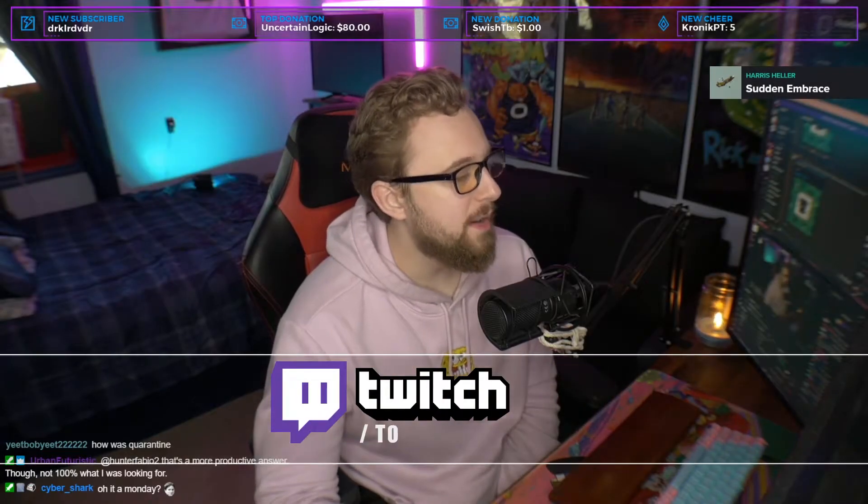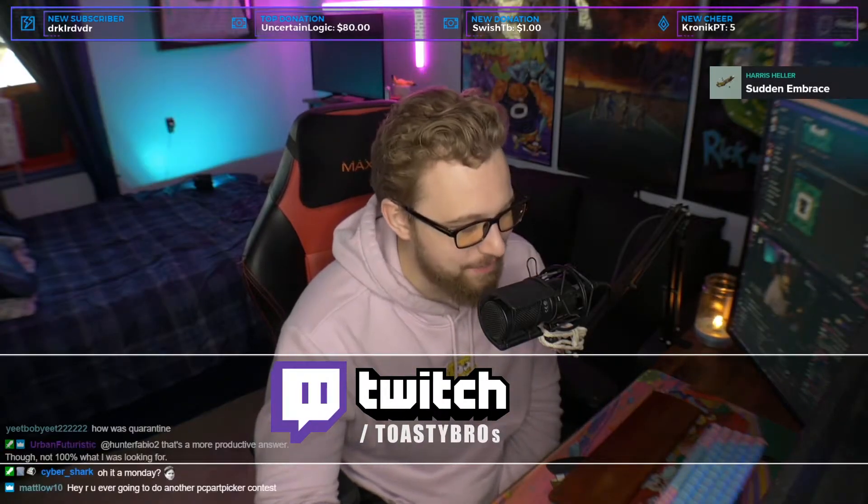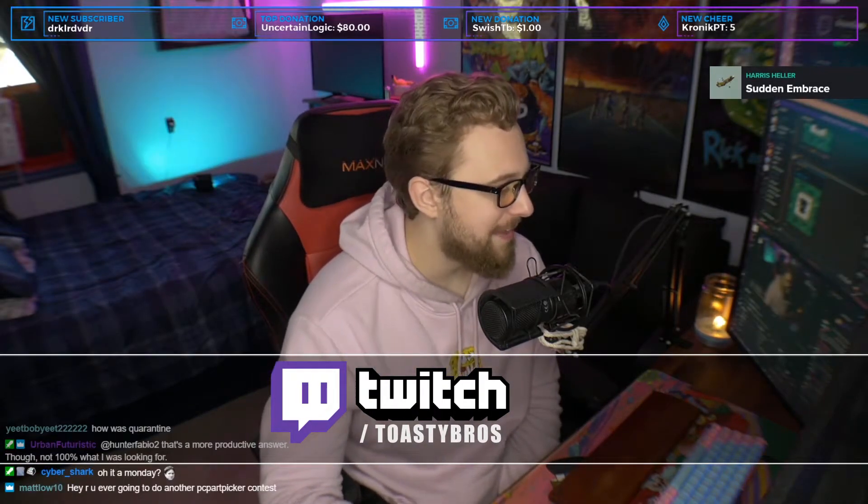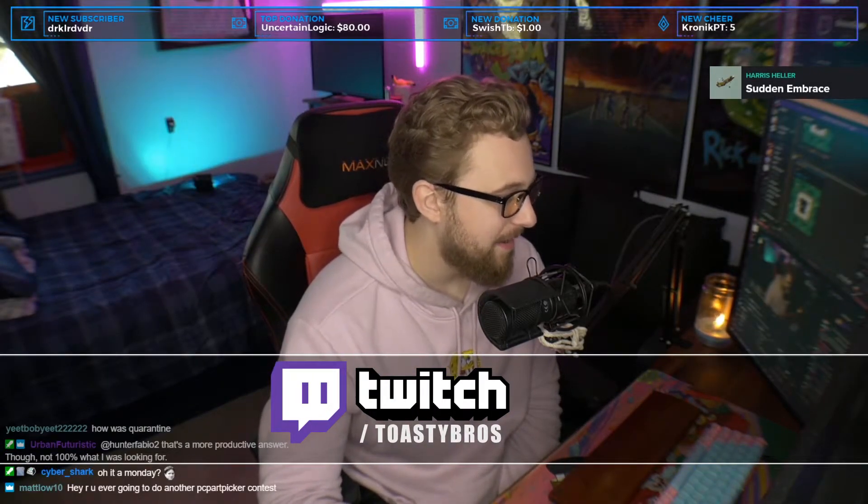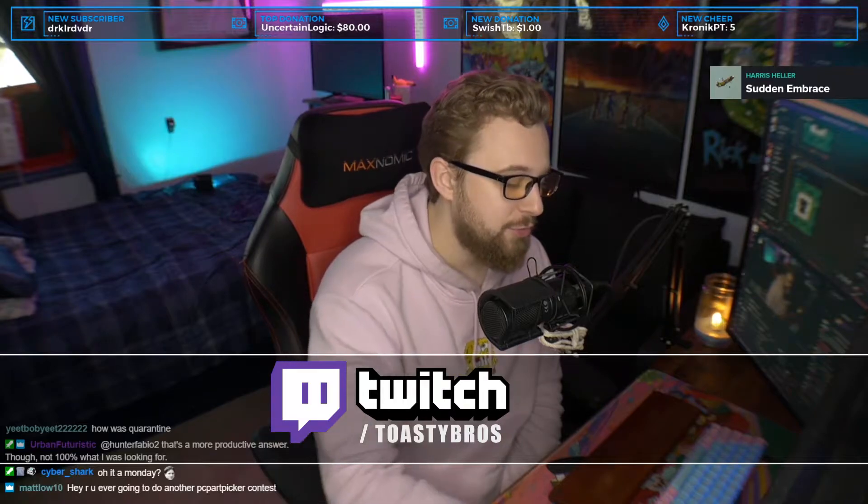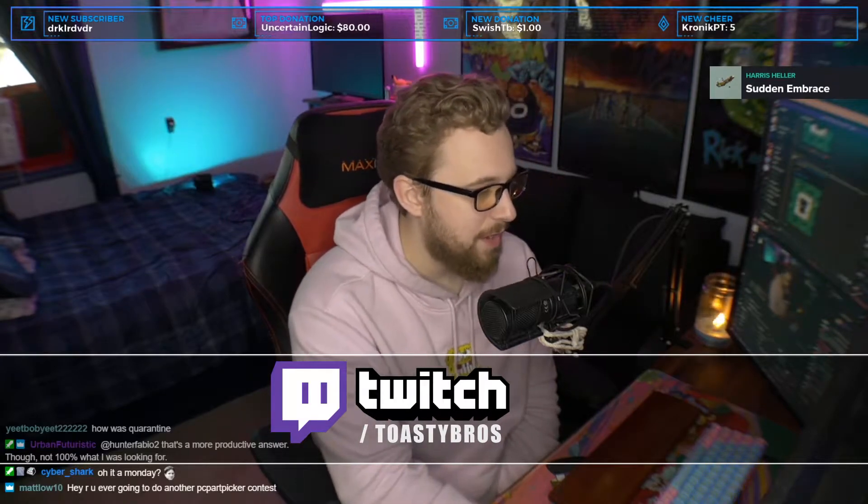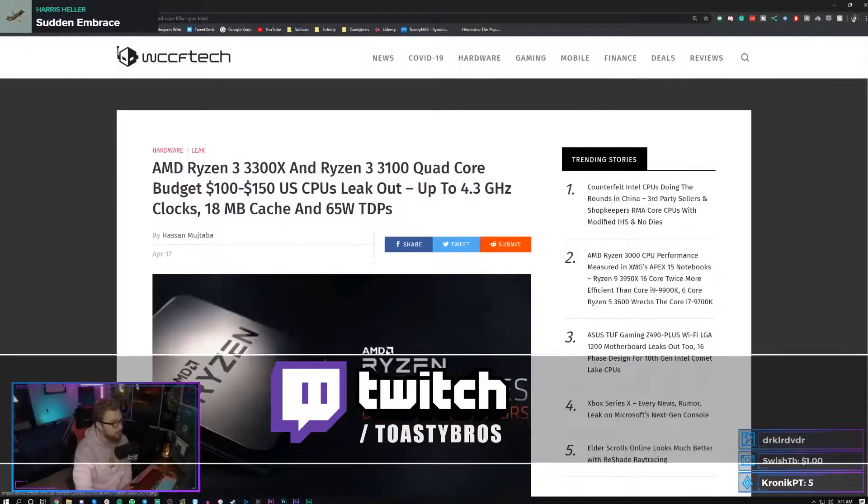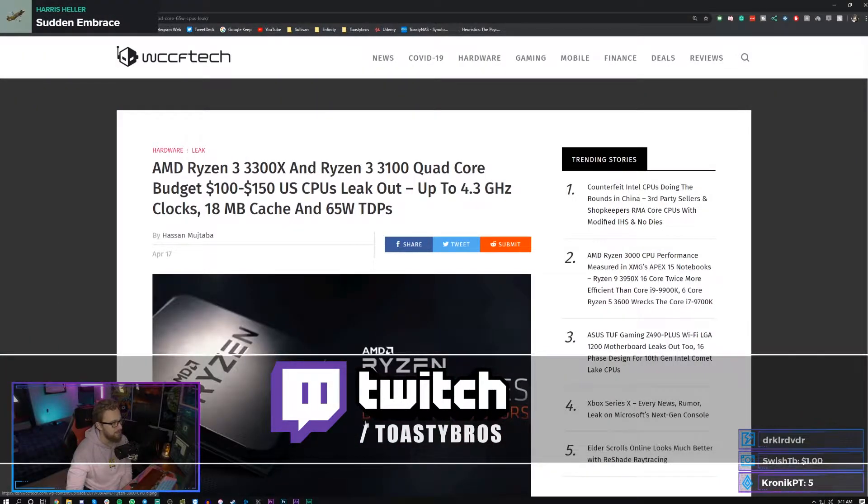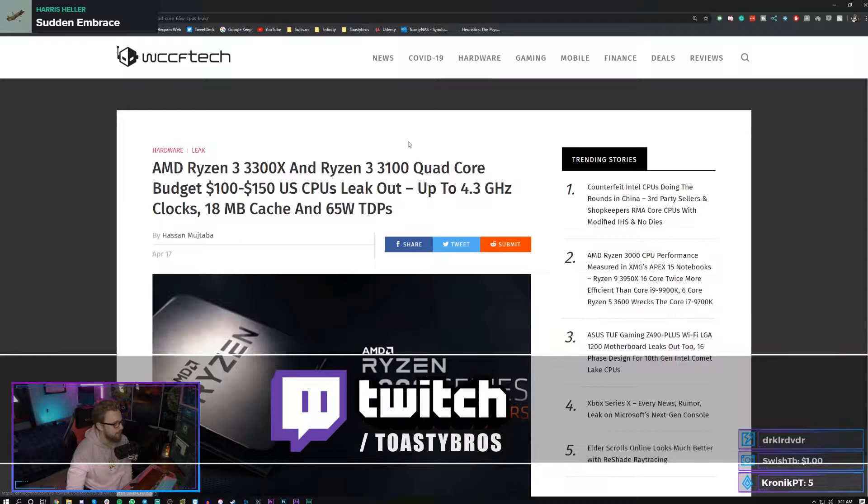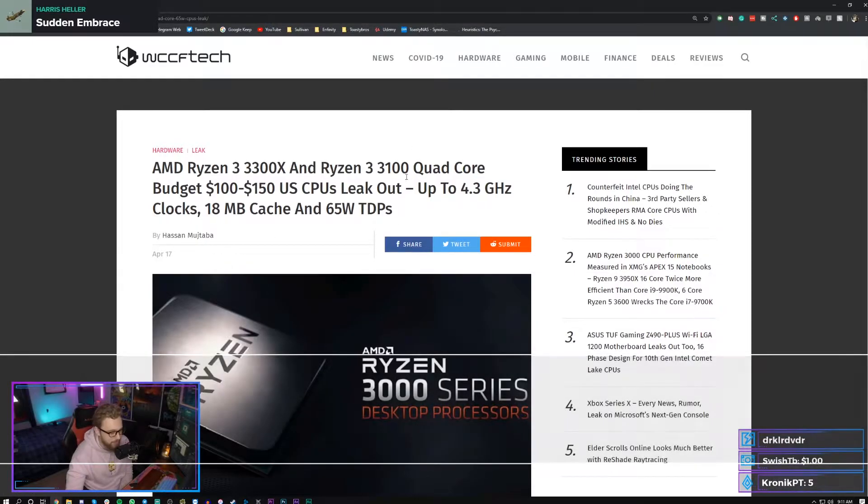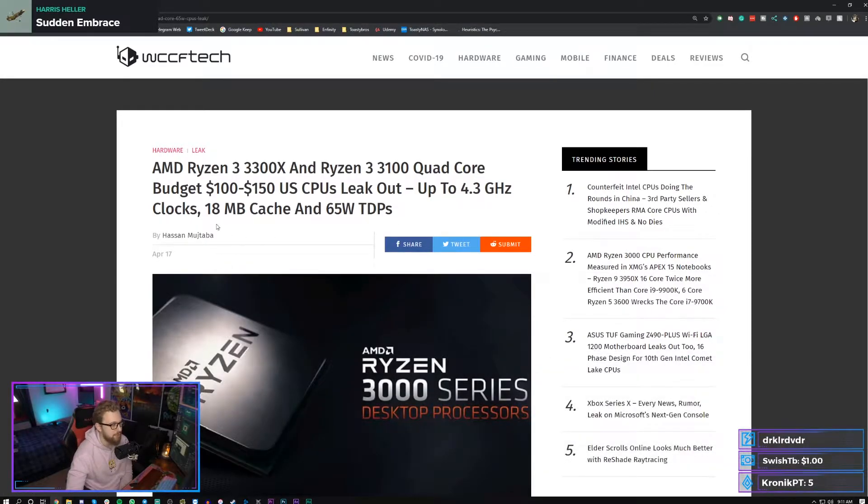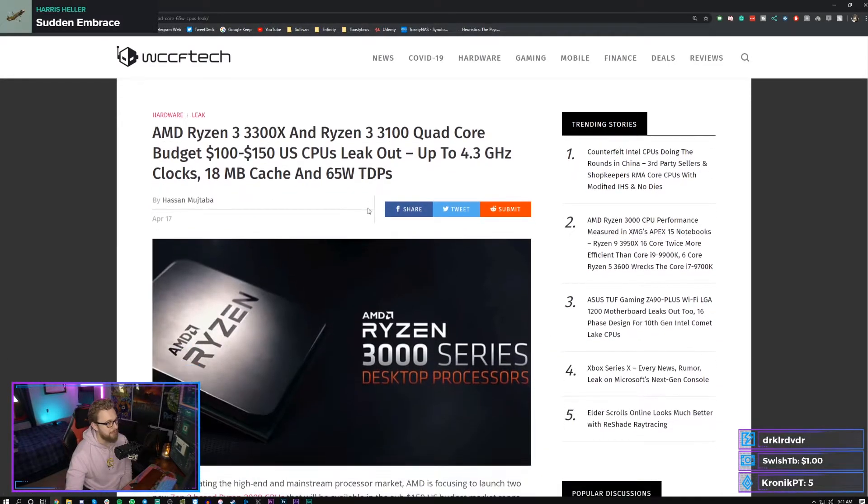But hey, you know what, we're gonna be positive. We're gonna start the positivity today to check out this rumor coming from WCCF Tech. It was coming from a wide range of articles actually, but we're talking about the Ryzen 3.